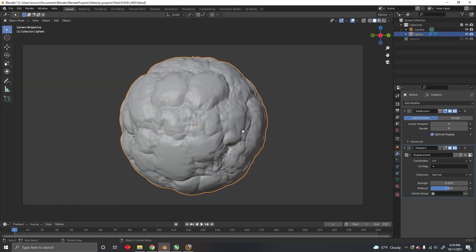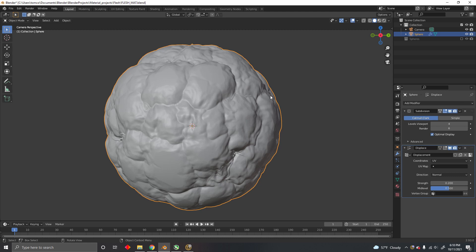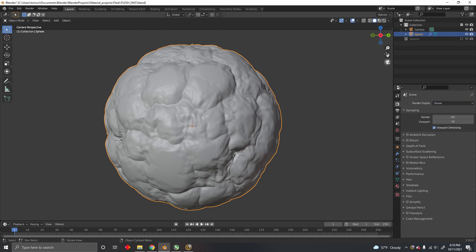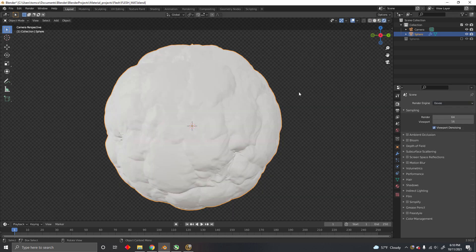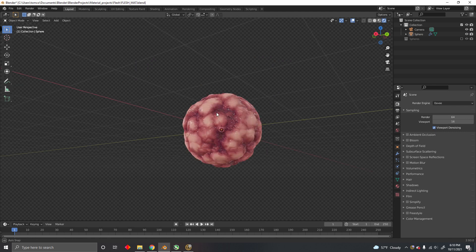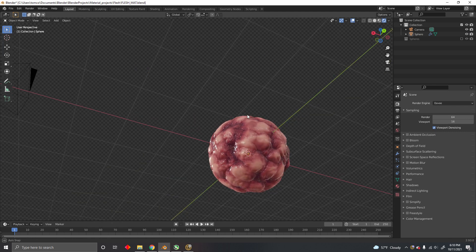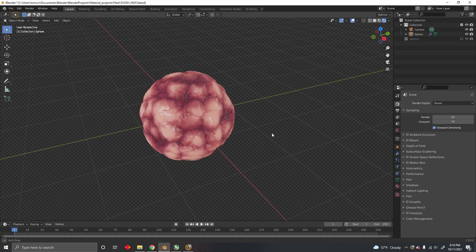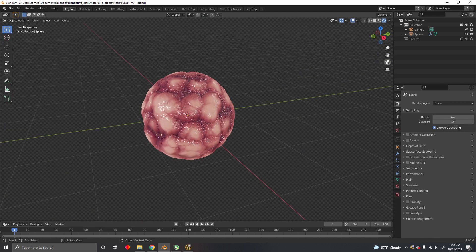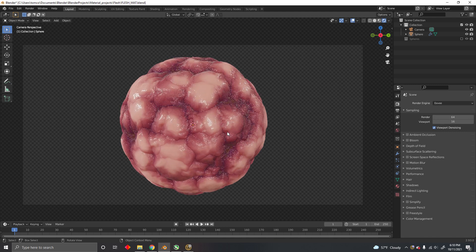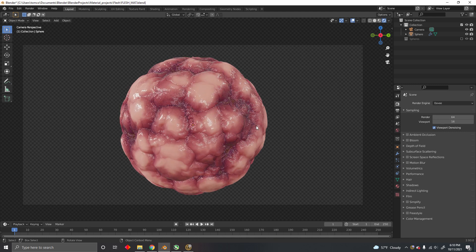That's how you bake a texture. Now in this case, if we go to Eevee, we'll have a working displacement in Eevee. So thanks for watching, and I hope it was useful.